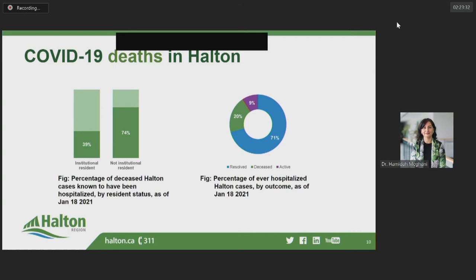Lastly, when reporting on deaths, it's important to continue to remember that each of these deaths represents a tragic loss for the loved ones and our community.